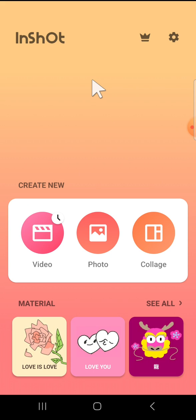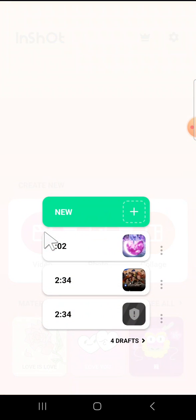First of all, I'm going to open my project. I have created a project on my InShot application and this is my project. I'm going to open it. If you want to export video with 4K quality, this step is very simple.